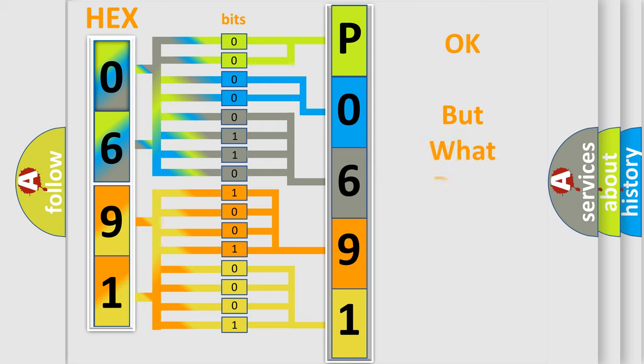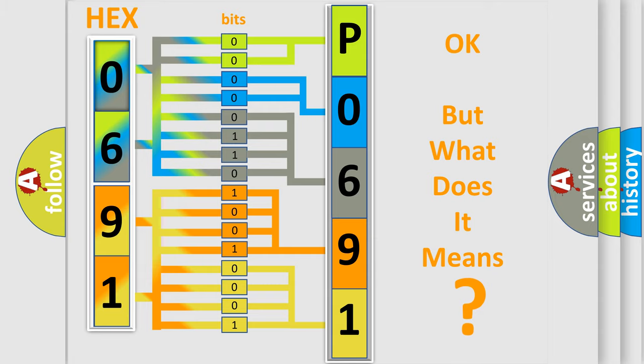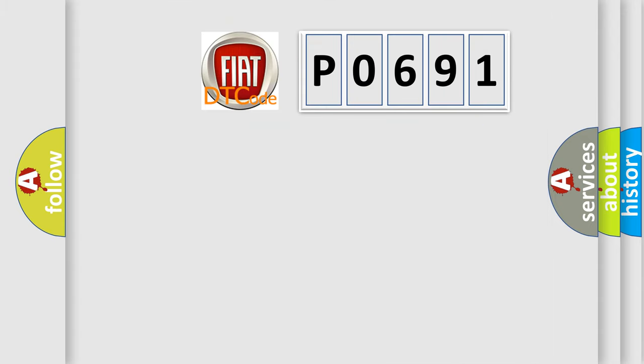The number itself does not make sense to us if we cannot assign information about what it actually expresses. So, what does the diagnostic trouble code P0691 interpret specifically for FIAT car manufacturers?